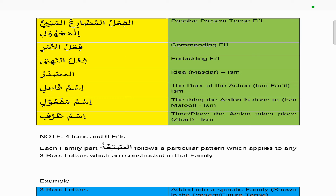We also have the ismu fa'il, which is the doer of the action and is an ism, the ismu maf'ool which is the thing or person the action is done to and is also an ism, and the ismu zarf which is the time and place the action takes place — again an ism. So we note there are four isms and six fi'ls, and many of these we've discussed in previous chapters.